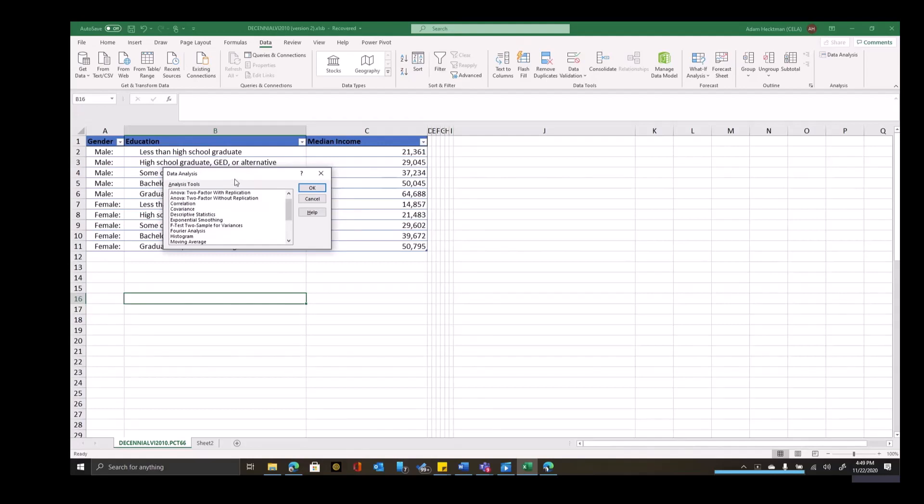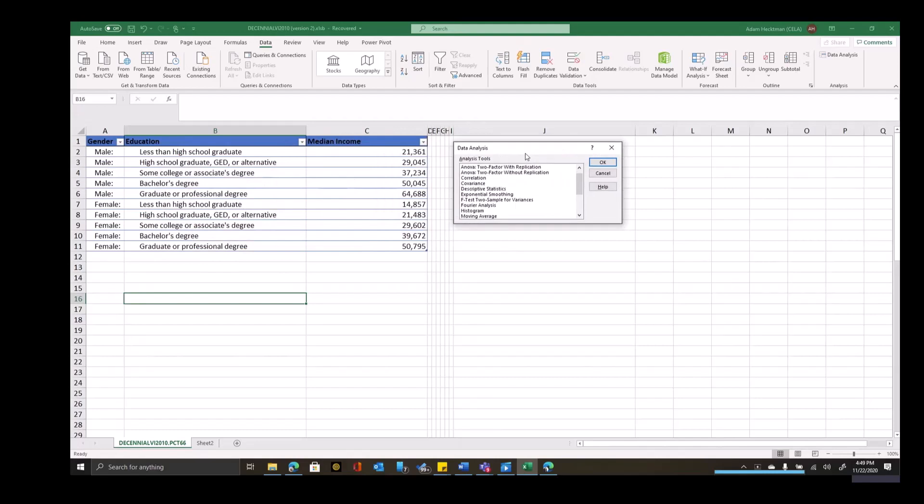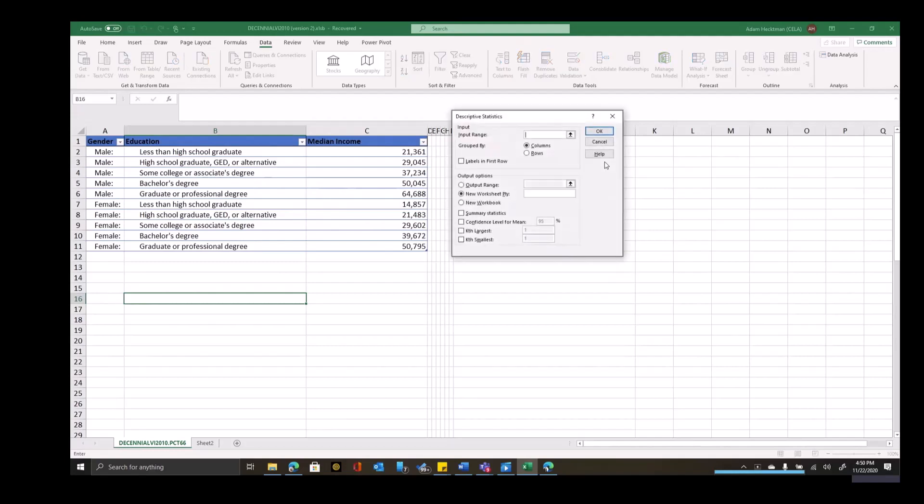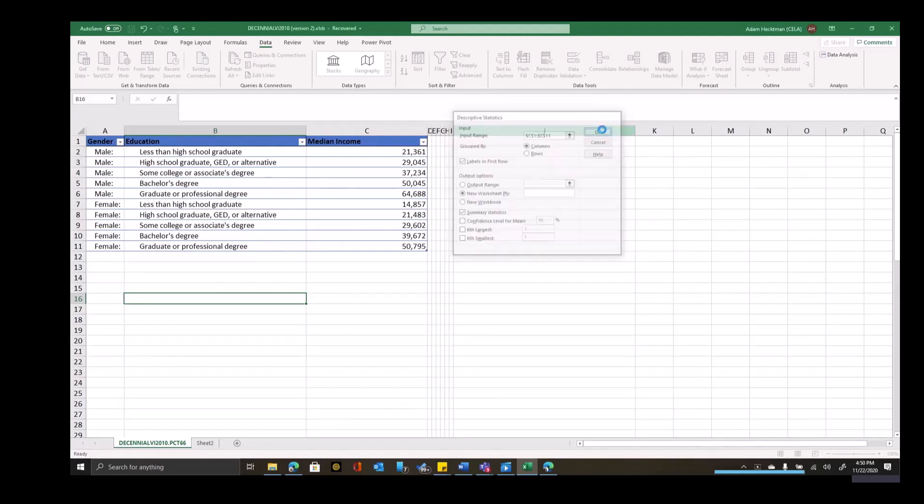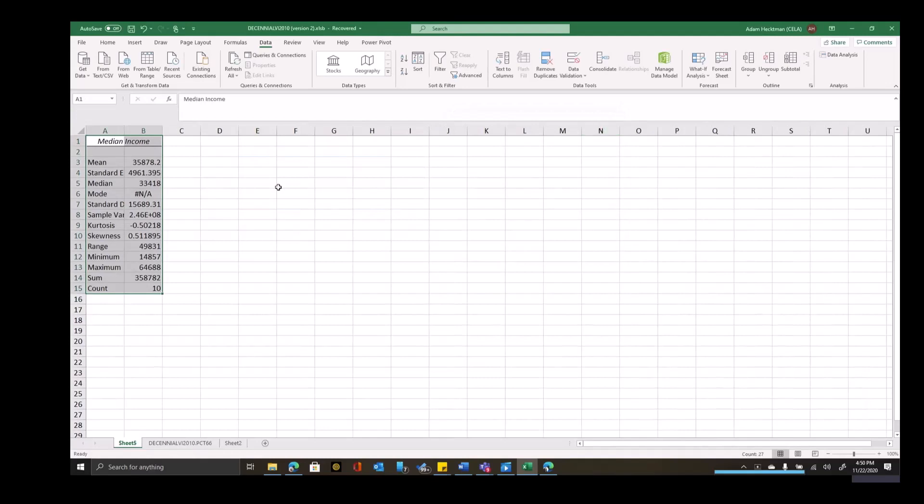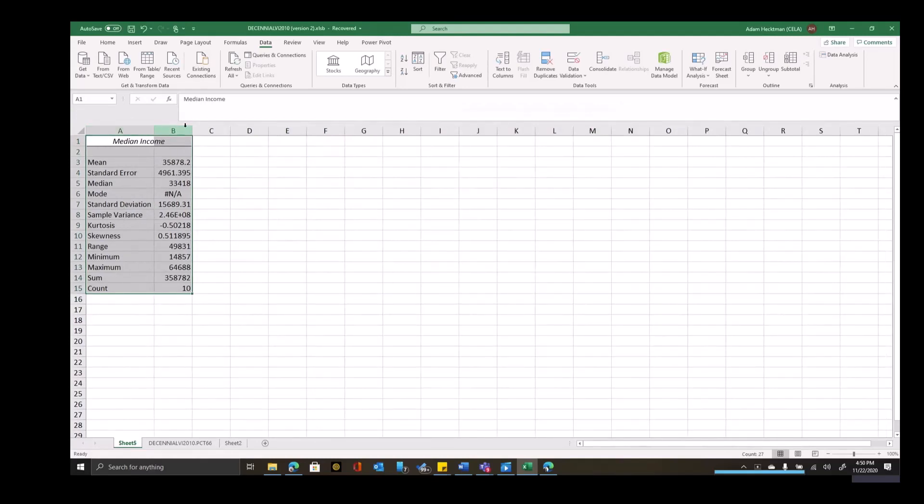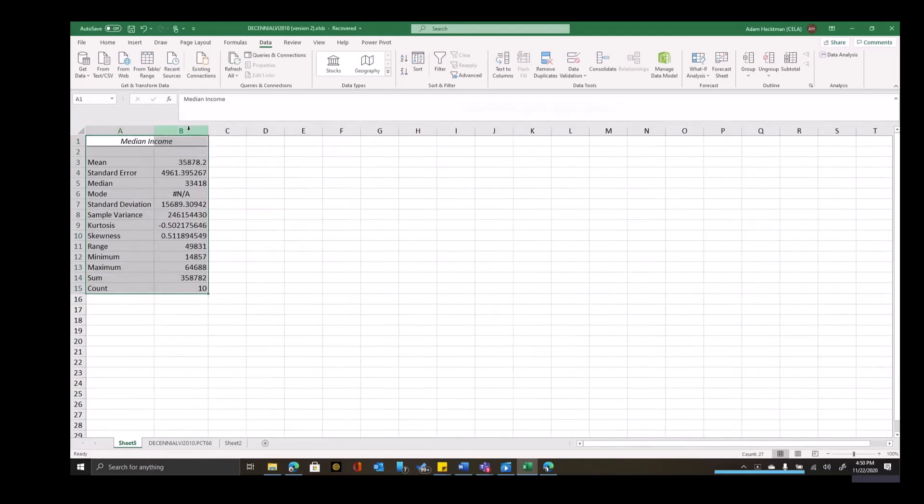So I have it enabled. Data analysis usually starts with descriptive statistics, so I'll click on descriptive statistics here. I'll give it an input range and tell it that there's a label here. I'll ask for summary statistics. Now I could ask for more things like confidence levels, but I'm just going to ask for summary statistics and tell it to put it in a new worksheet ply. I'll click on OK.